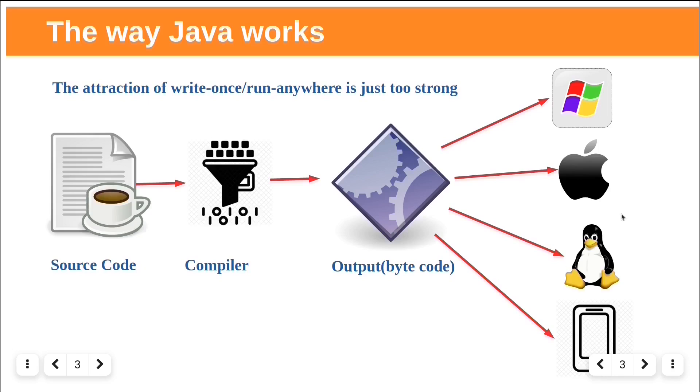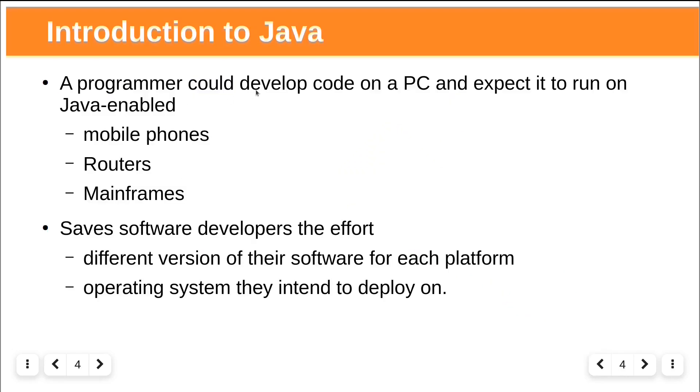Because of this reason, Java is so popular. The installation of JVM on chips, devices, or software packages becomes an industry standard. A programmer could develop code on PC and expect it to run on Java-enabled mobile phones, routers, and mainframes equipped with Java without any adjustments.